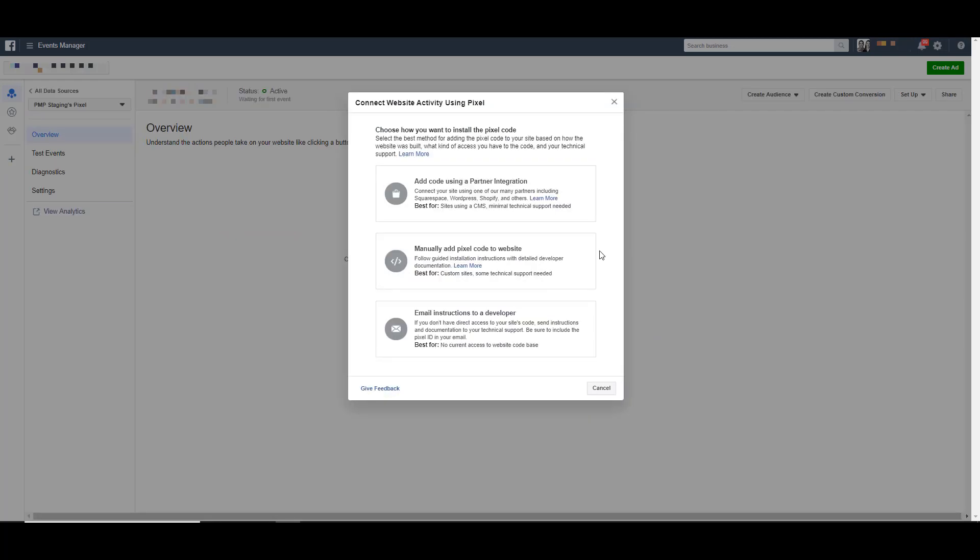And then Facebook will give you three options of how you can add your pixel to your website. It's already created the pixel in the background. You can see over here kind of grayed out that it says the status is active, just waiting for the first event. So now it's asking us to actually add the pixel to the website in a number of different ways.